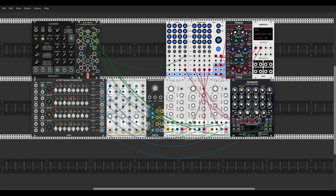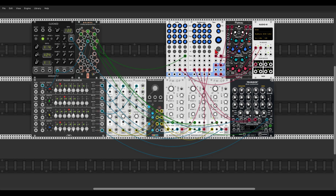In VCV the signal will come out of output 1 on the audio interface — which is what we set up in Reaper — so let's send this to the mixer and have a listen. Now the Keystep and VCVRack are not synced, so let's use the clock from VCV as the master clock.